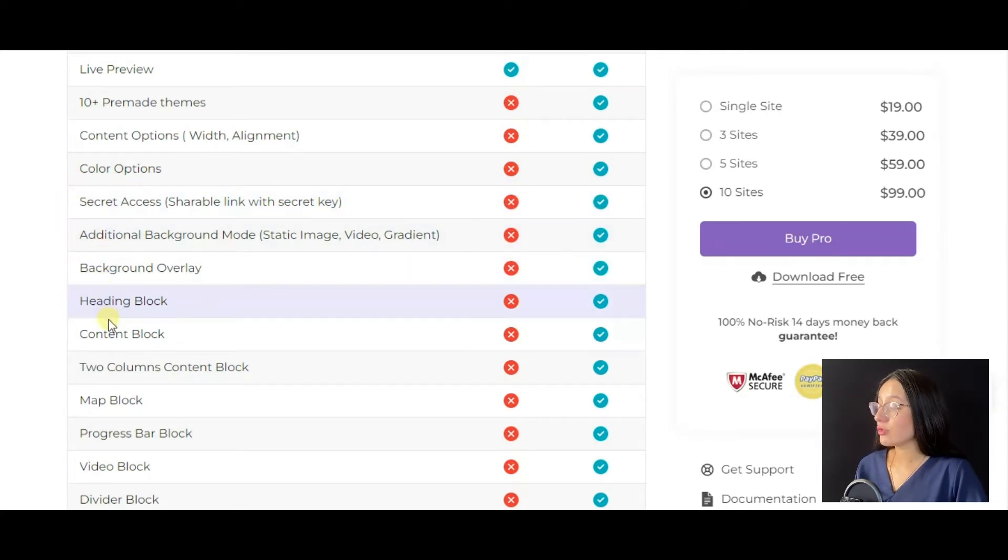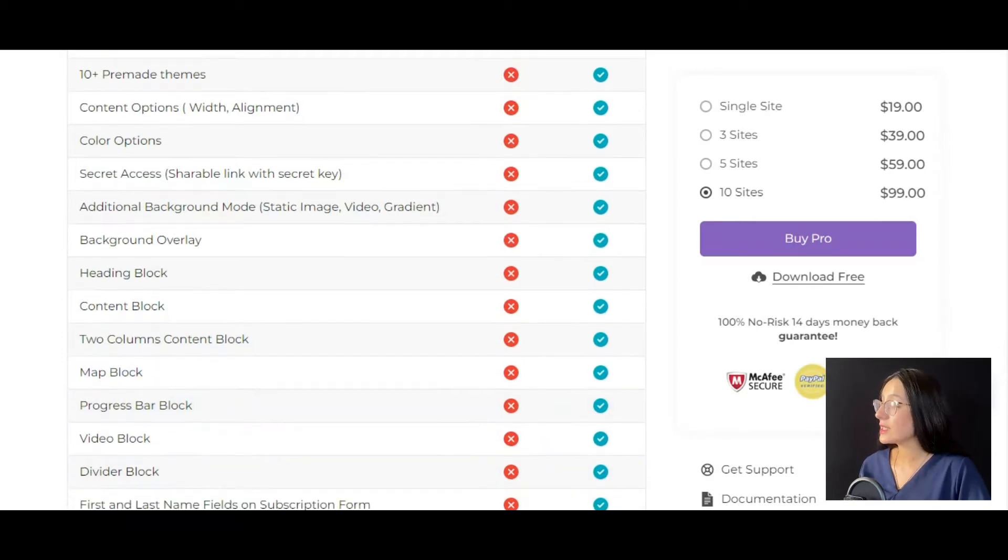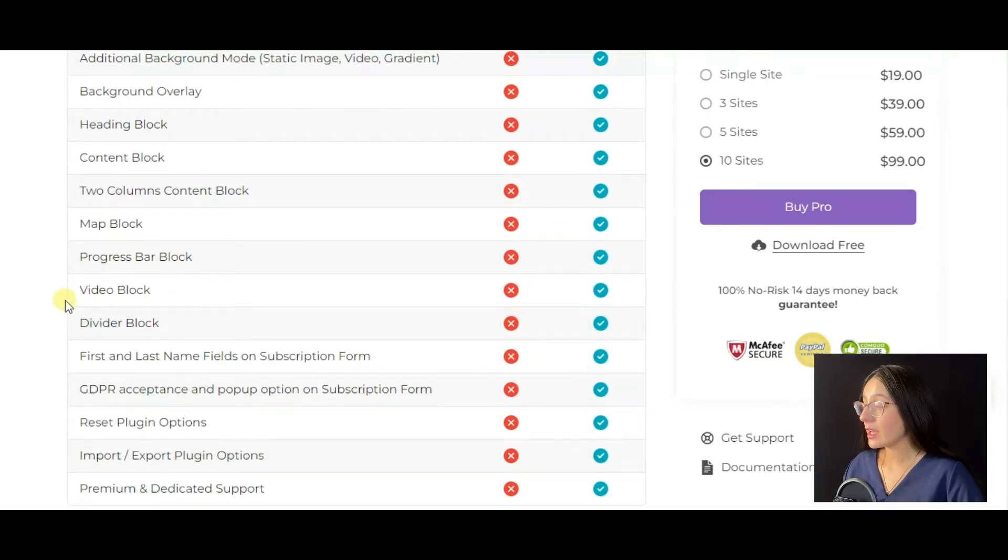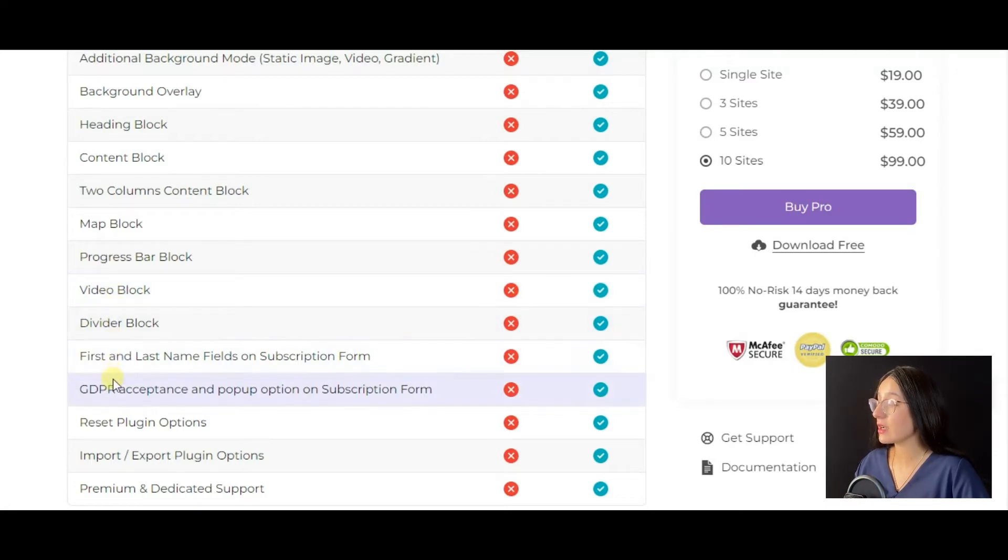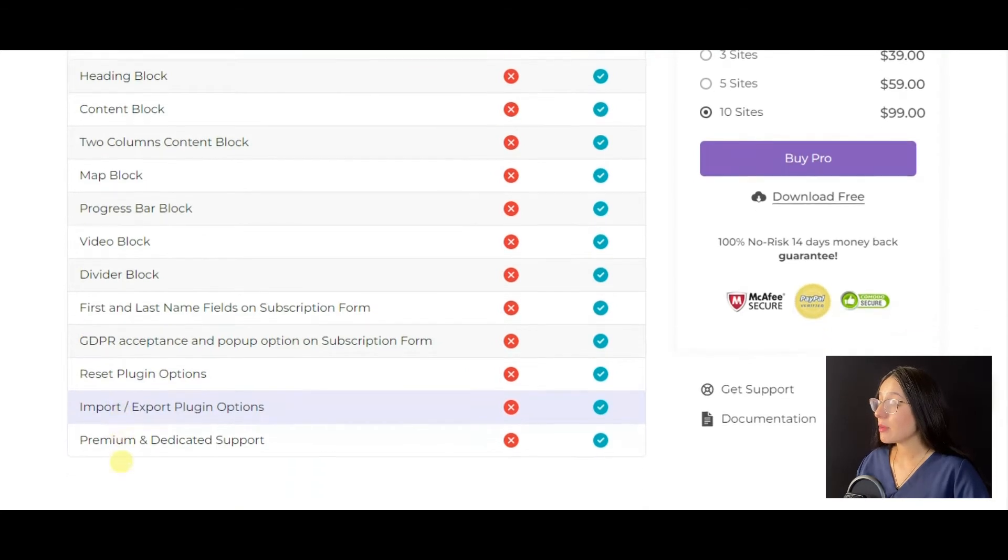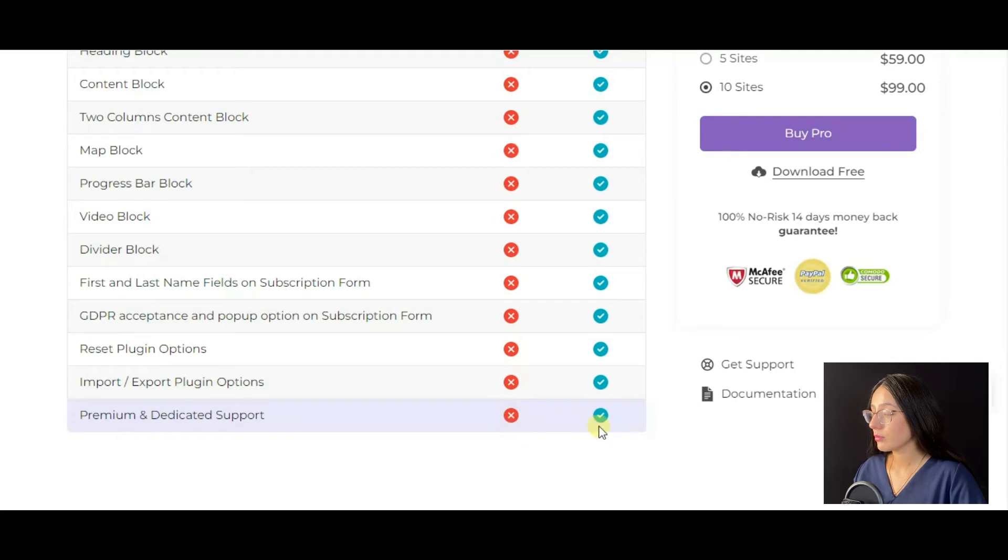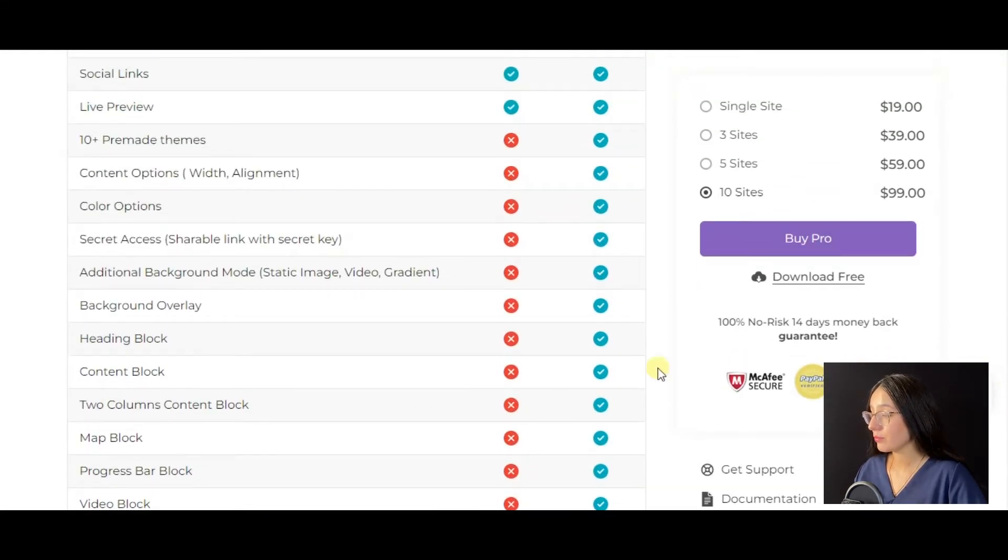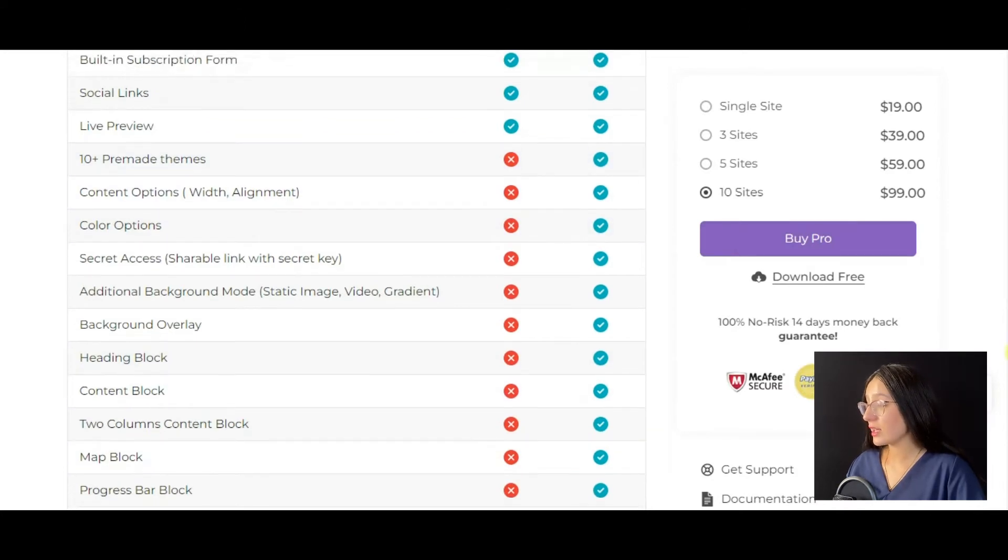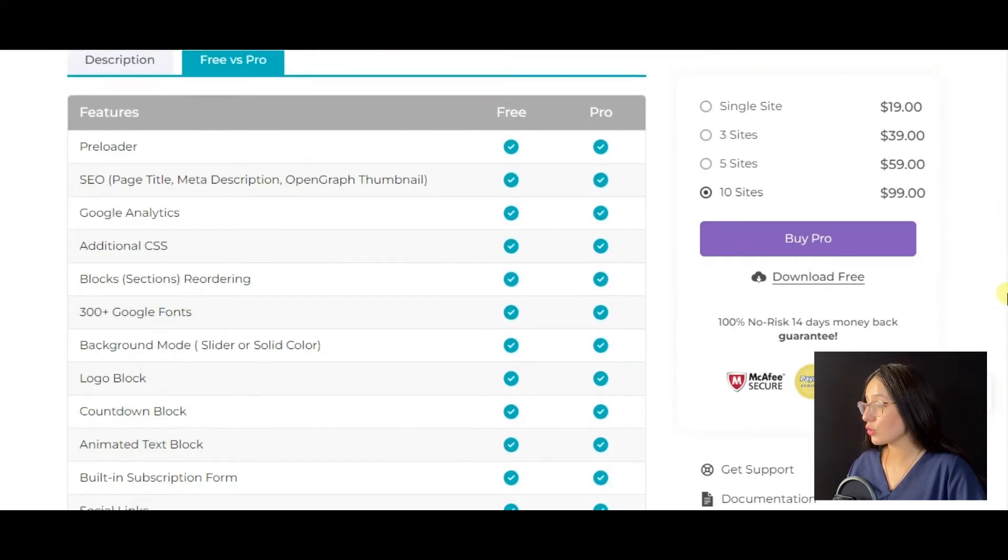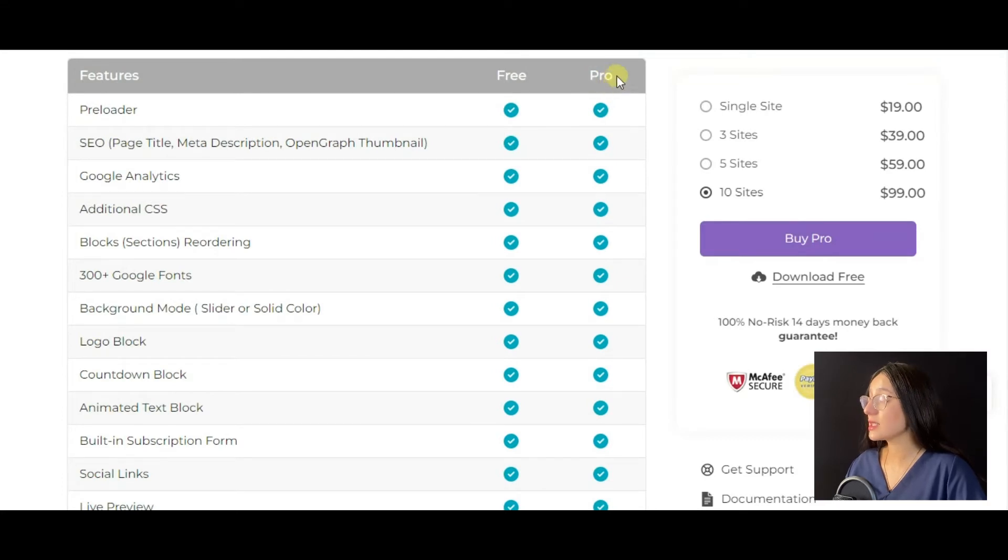However, there are a bunch of advanced and more professional features found only in the pro version, like 10+ premade themes which will definitely ease the coming soon page building process, some customization tools, map and video blocks, GDPR compliance, etc. To show you the full functionality of the Nifty Coming Soon plugin, I will prefer to go with its pro version.